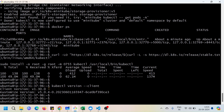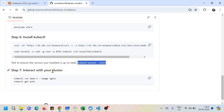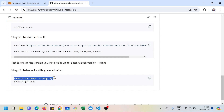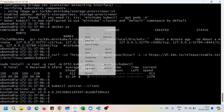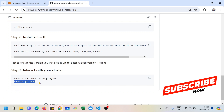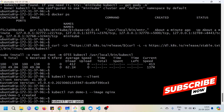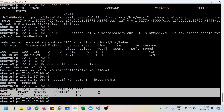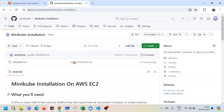Now I can interact with my cluster. Here is the first command to start a pod named 'demo-one' using the nginx image. The pod 'demo-one' got created successfully. Using 'kubectl get pods' I can confirm whether my pod is running — and yes, the pod is running.